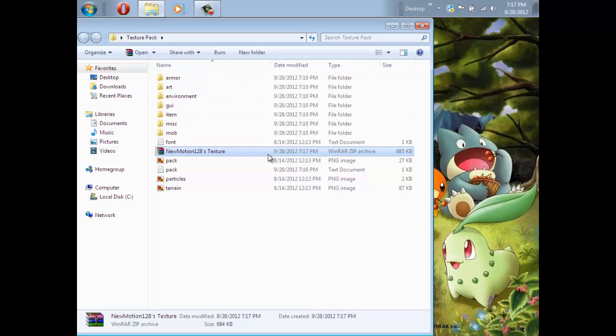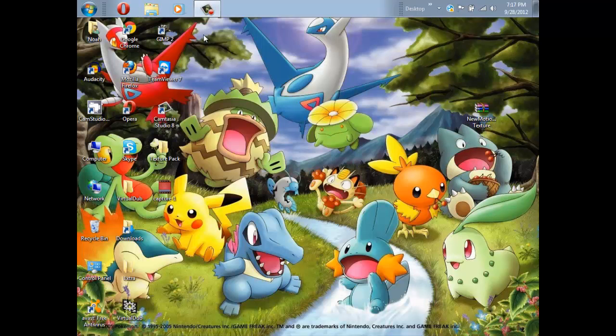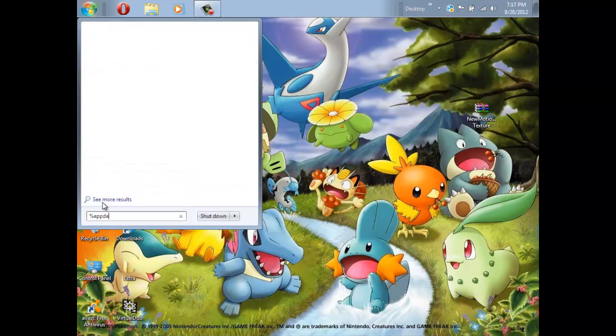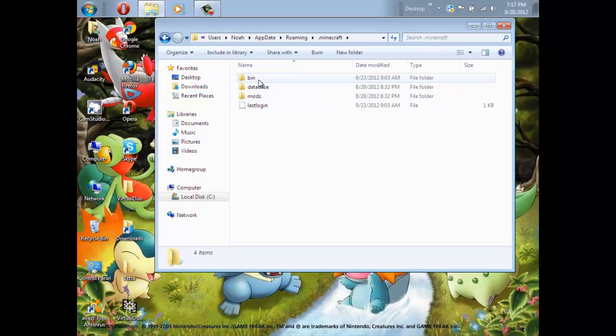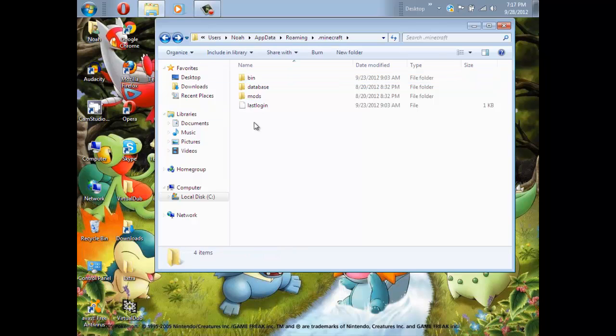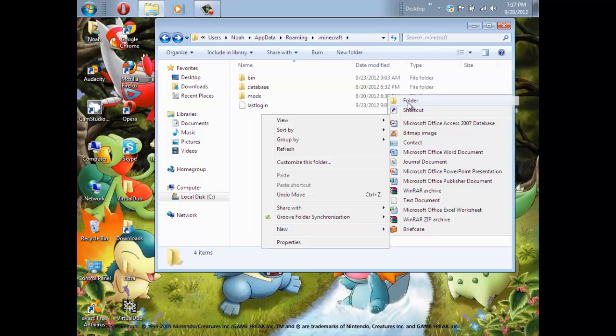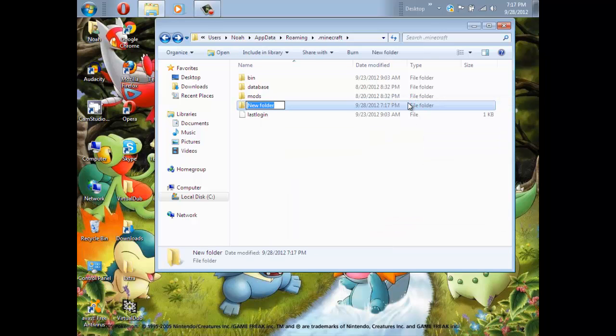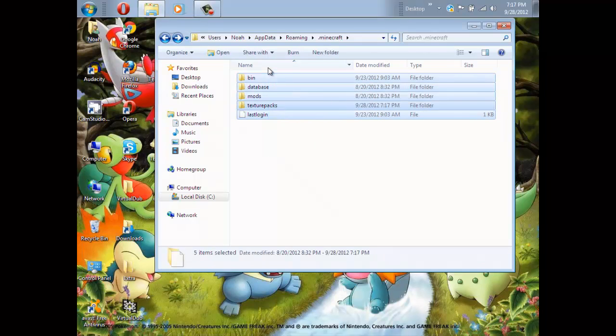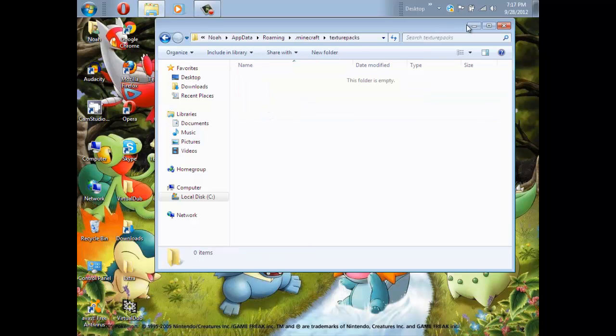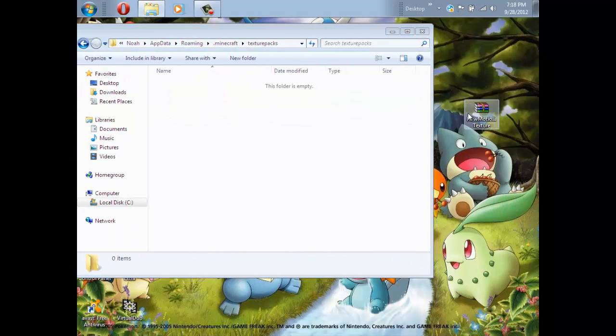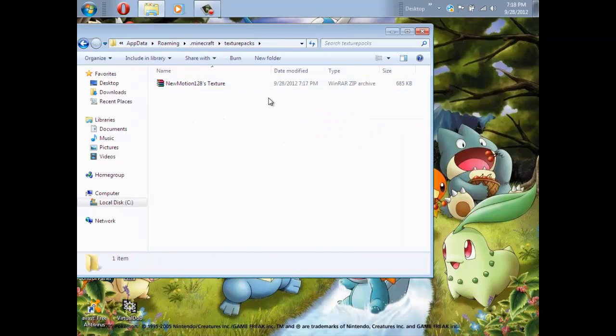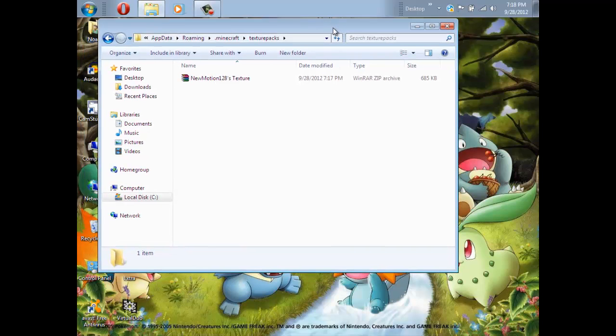Now just drag this zip into your desktop, and click on your Start button again and type percent AppData percent and then click on minecraft. Then after that, click on the Texture Packs. Now just drag this zip file into the Texture Packs, and you'll have it there. Make sure it's a zip or else it won't work, and you just made yourself a Texture Pack.